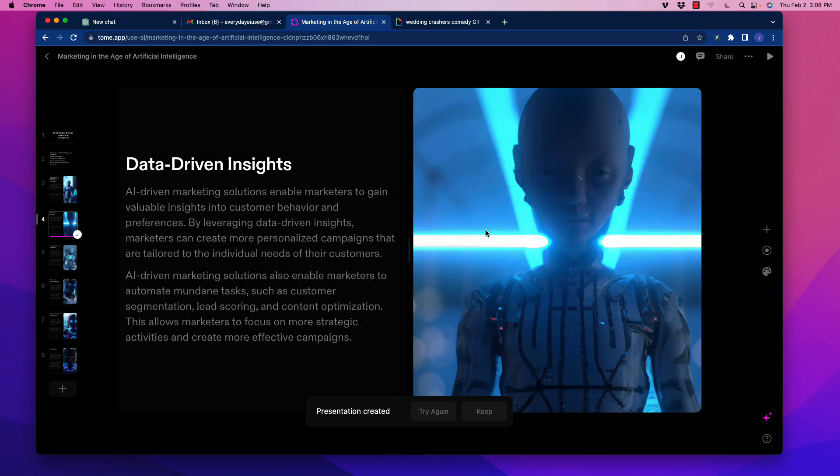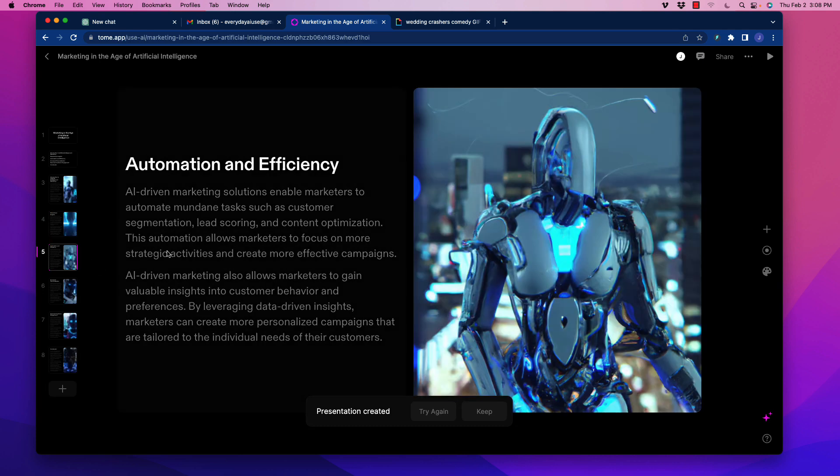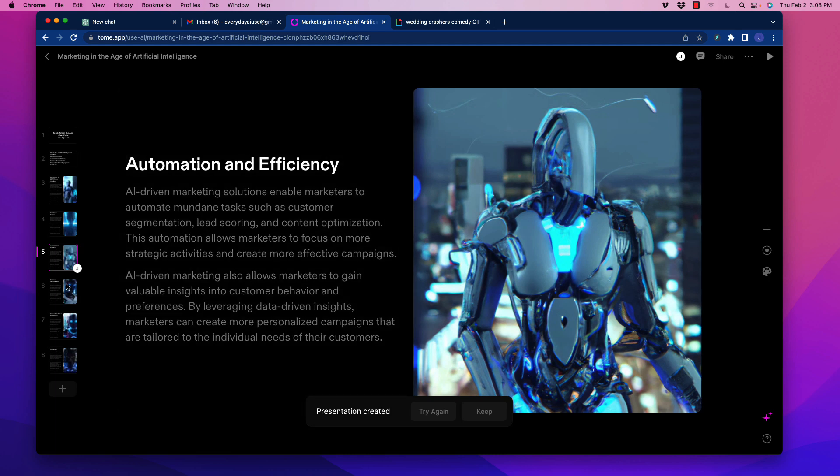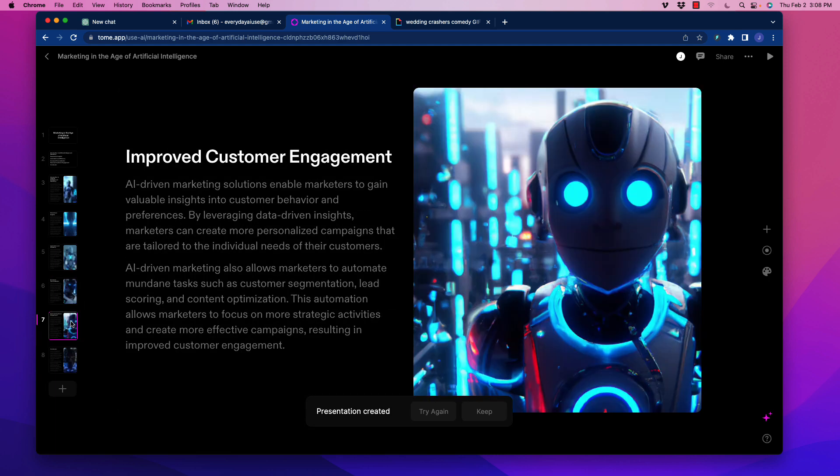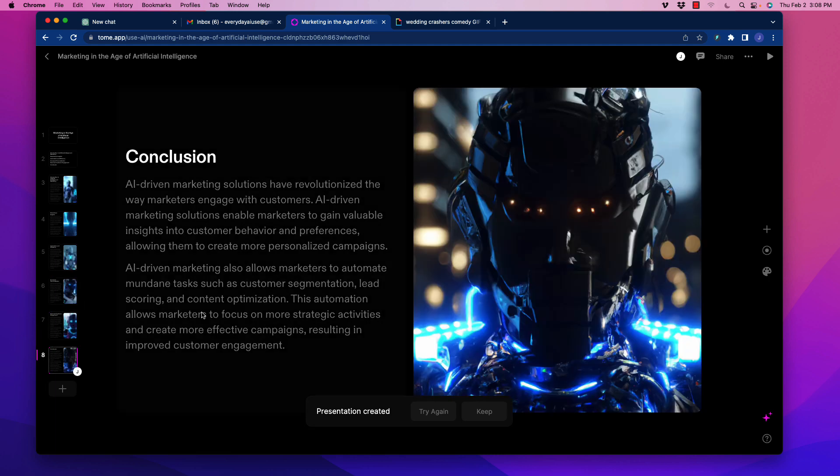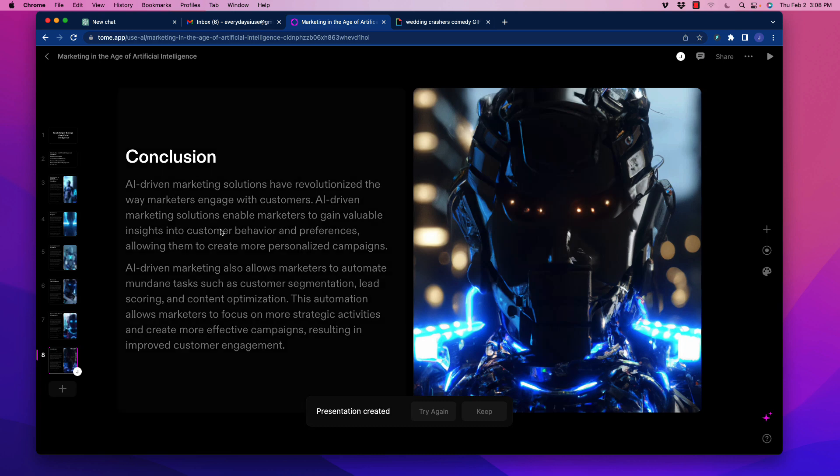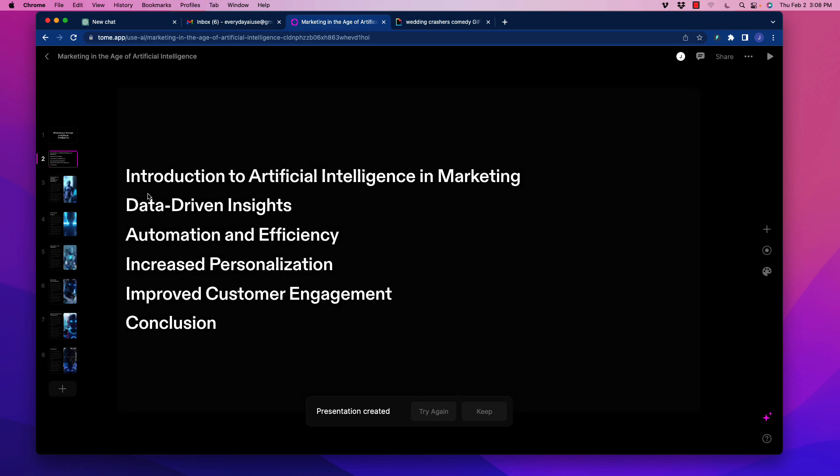So let's go here. It says, Marketing in the Age of Artificial Intelligence. And we have some key points here, introduction to basically AI and marketing, data-driven insights, etc. We go through here, introduction. So then it has written the content for the slide, and it has created an AI image, which seems fairly fitting here for this slide. And we go to here, and again, these AI images are creepy sometimes, aren't they? So I would probably change that up. And going through here, more slides, slides, slides. So that is pretty awesome.